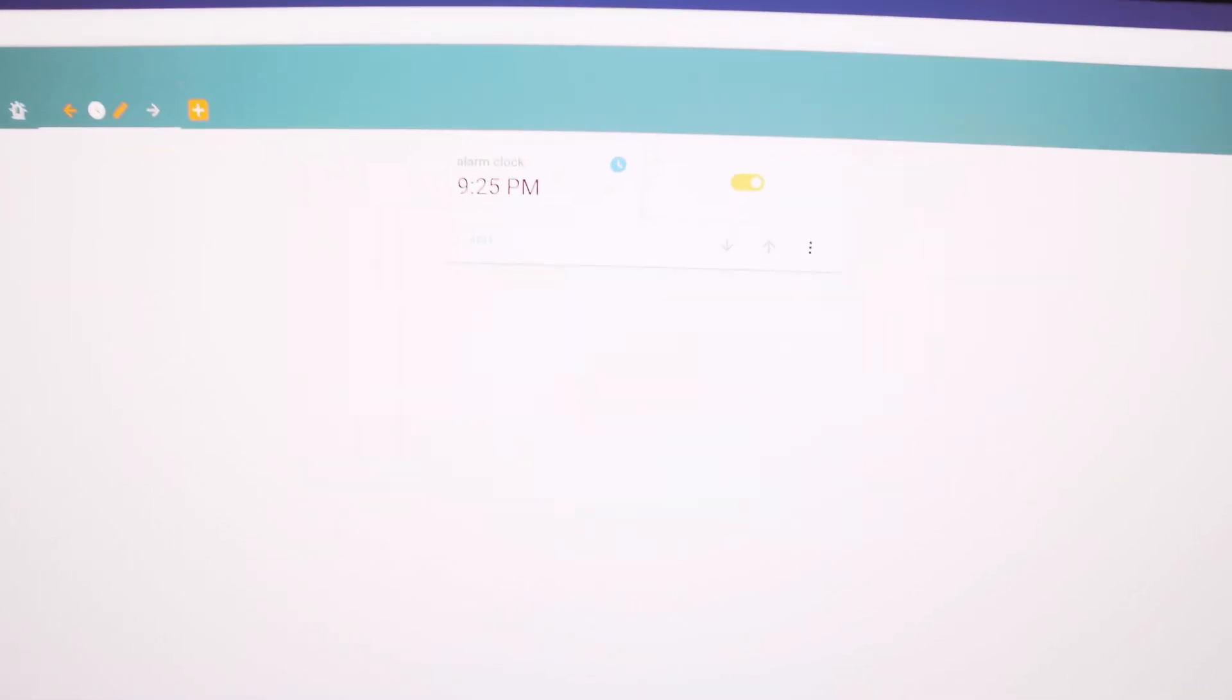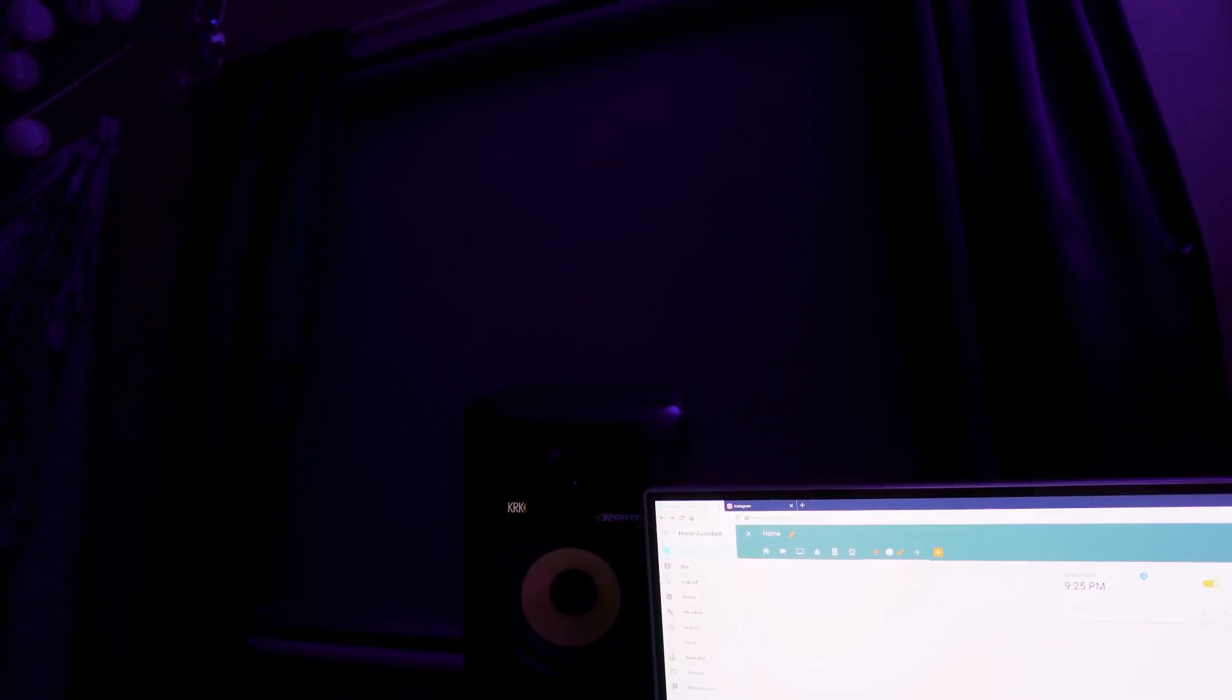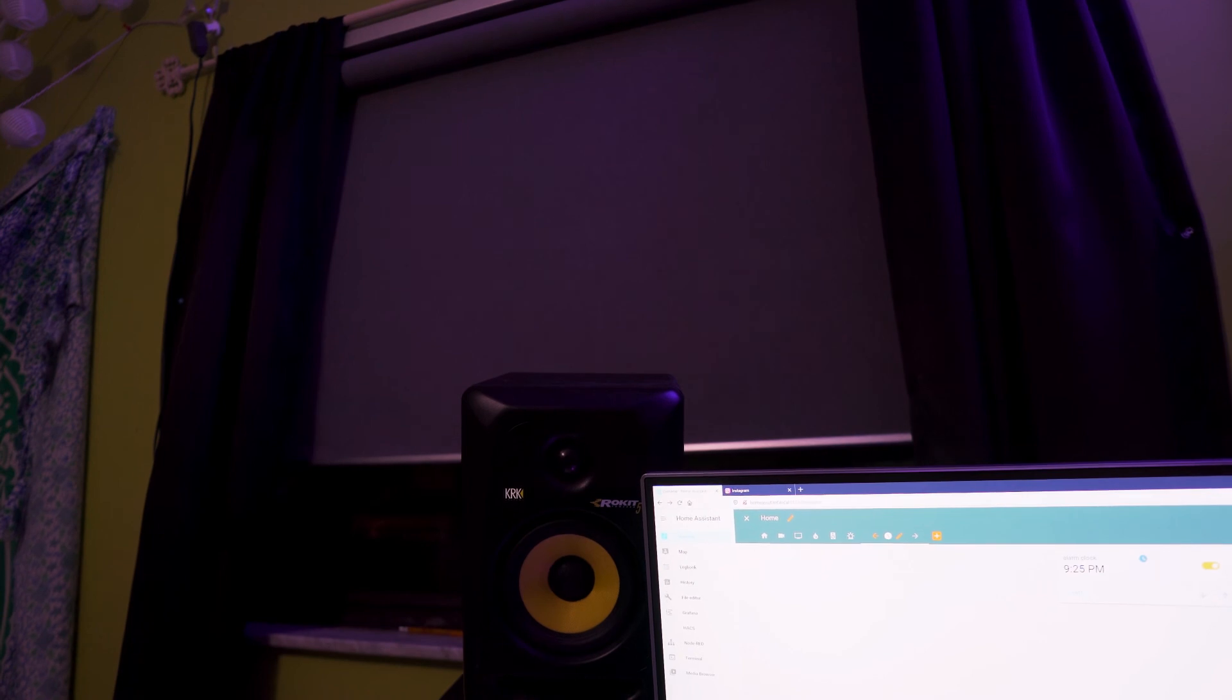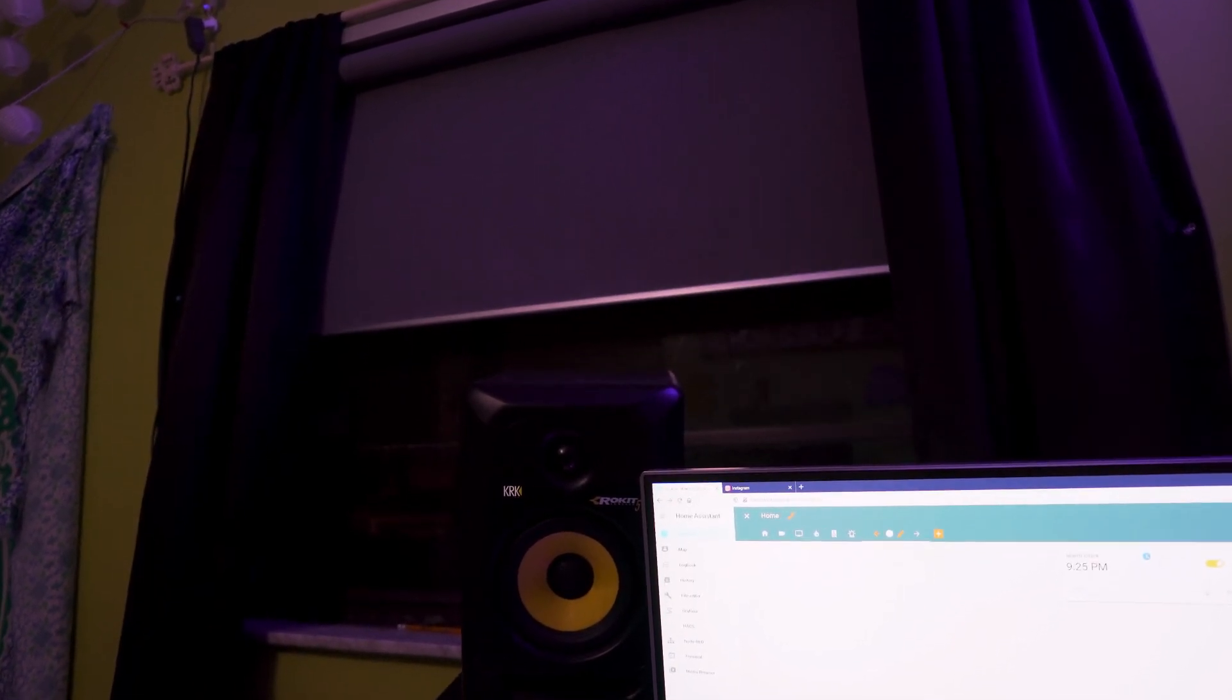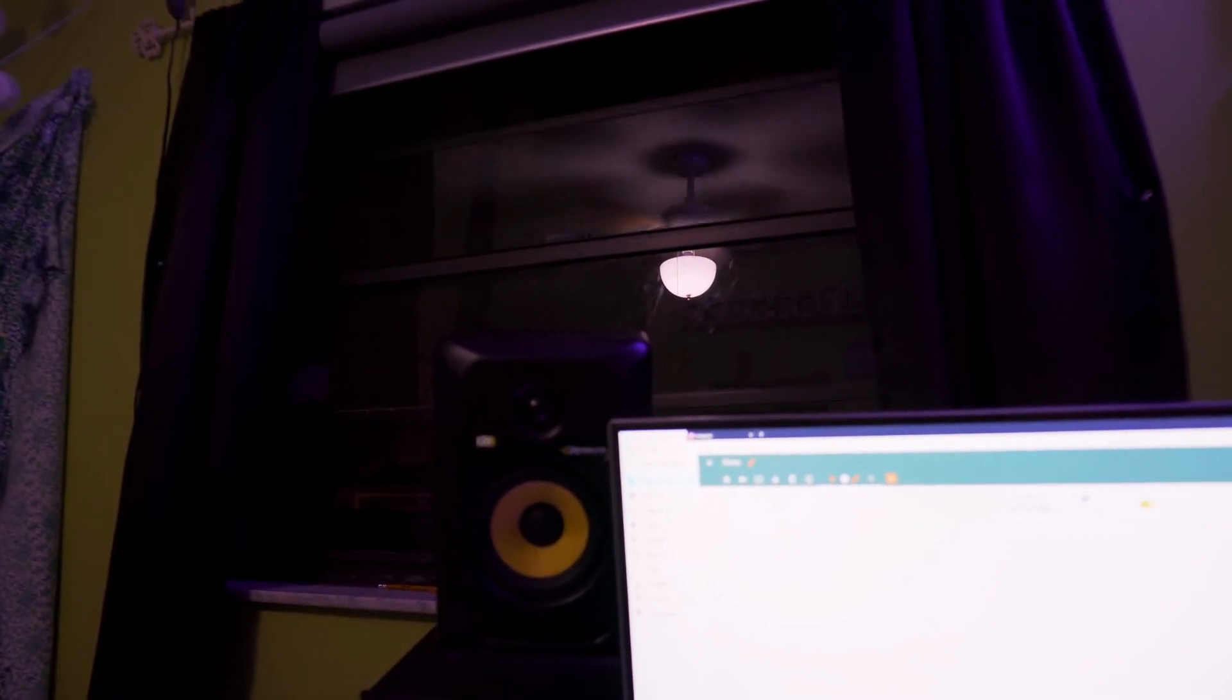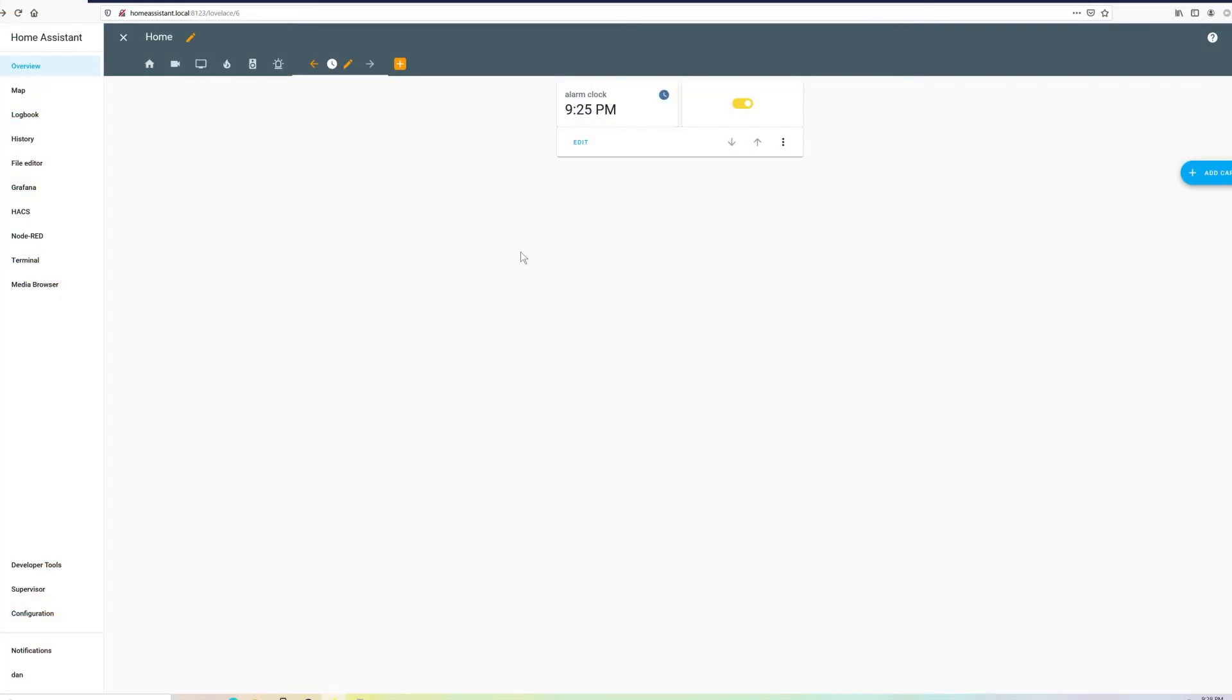Alright, it's 9:24. Alarm is set for 9:25. And now let's just wait and see what happens. Any minute. Alexa, stop. And as you can see, it works beautifully.